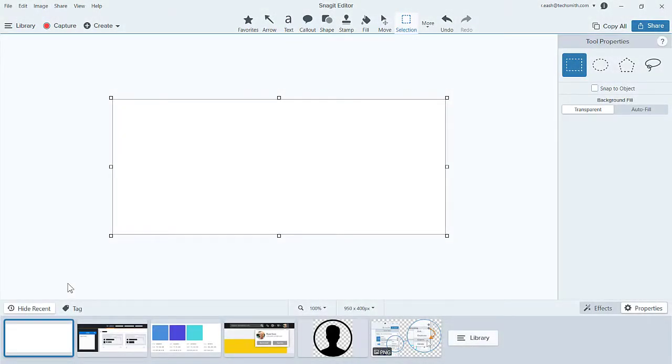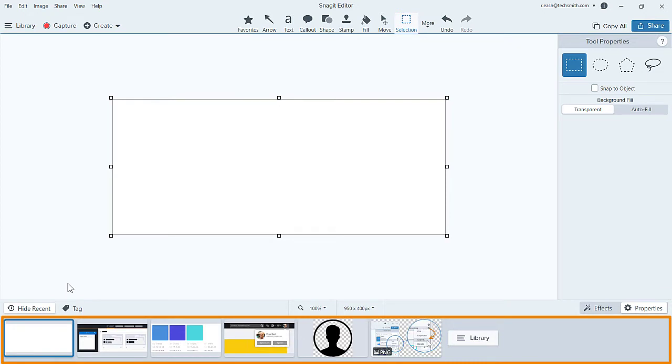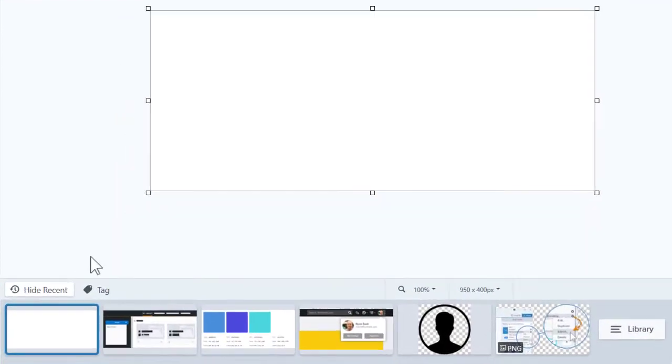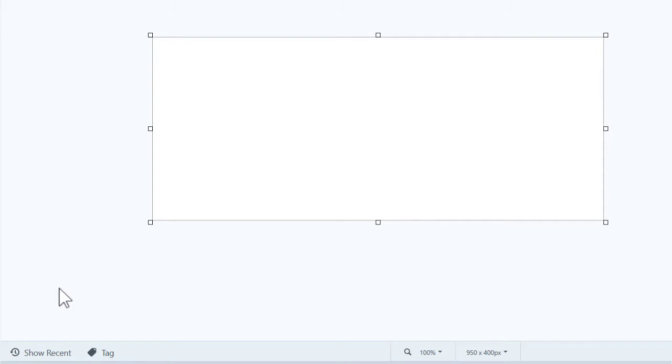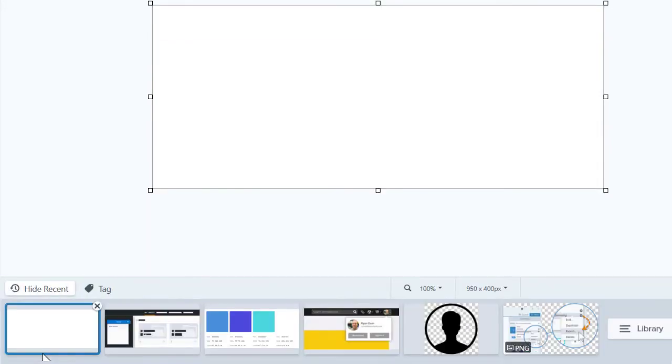This is the Snagit editor. Down here is the tray. It contains your recent captures. If you don't see the tray, click Show Recent to toggle it open and closed.